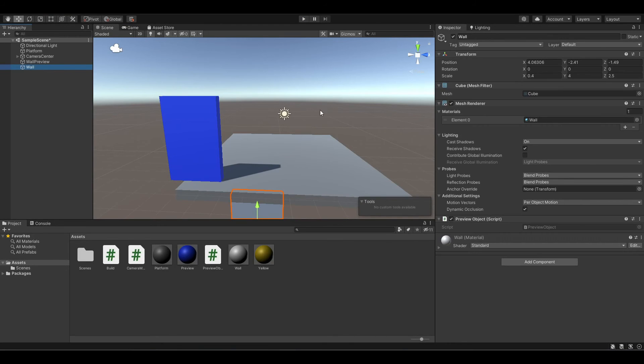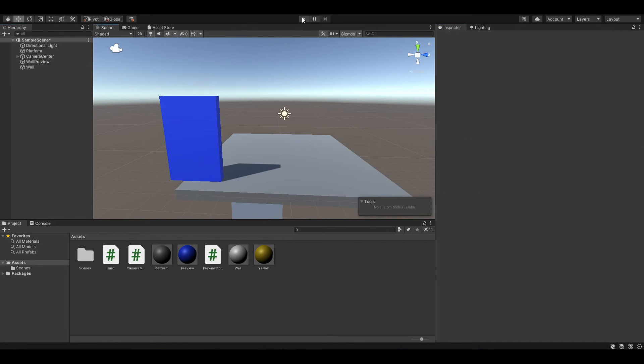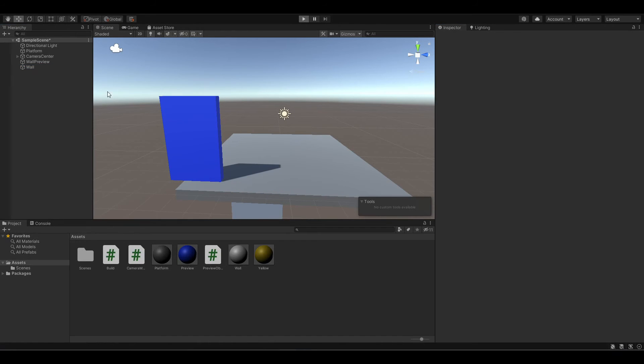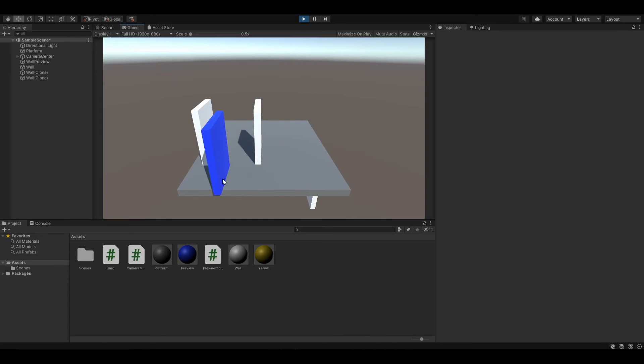So that it doesn't show in our platform. To fix this bug, you just need to remove the preview script from our normal wall. And this should work perfectly.